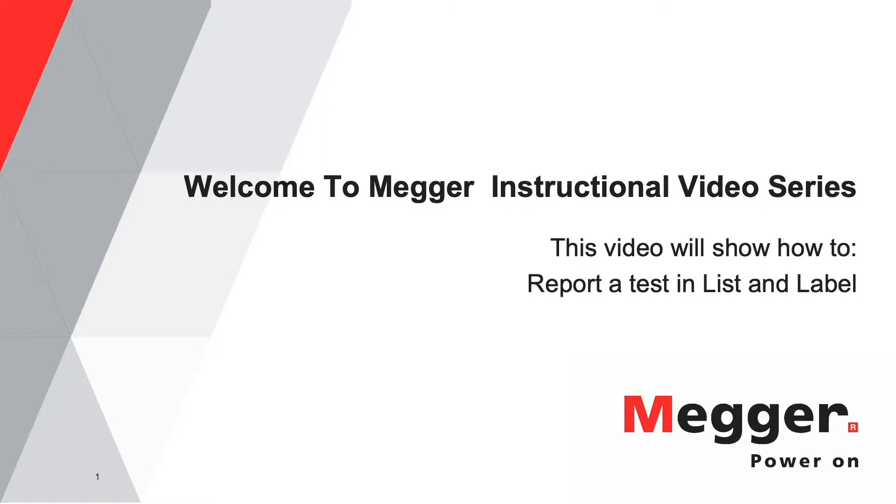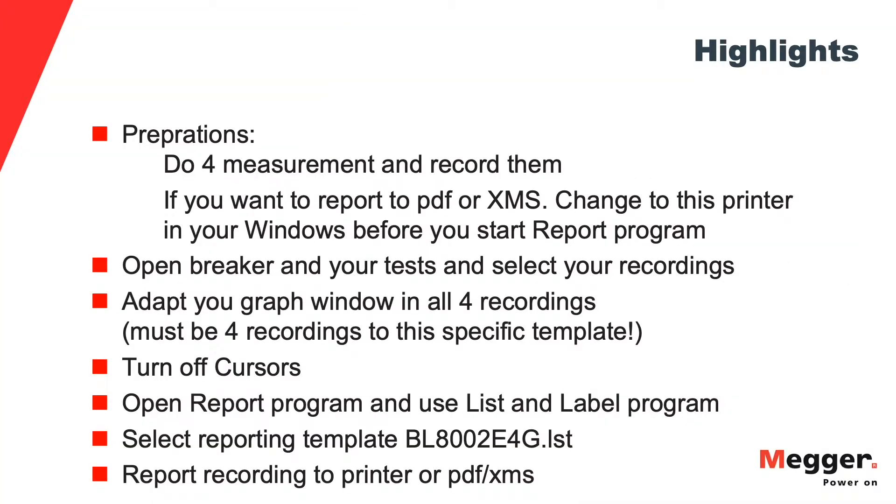This specific report template demands four recordings. For your preparations, select default printer in Windows before you start.